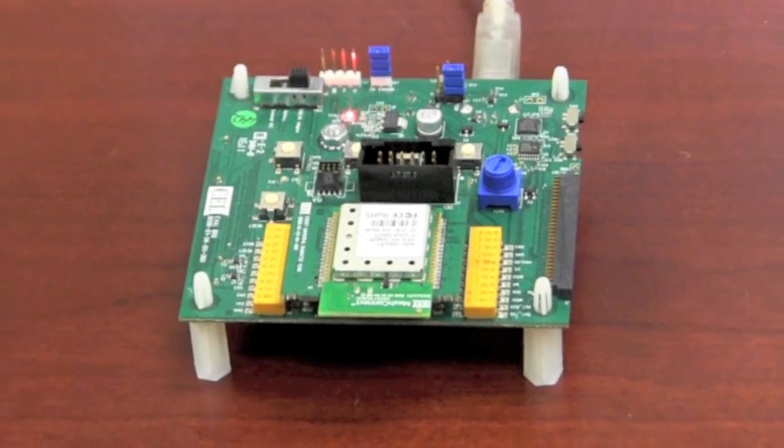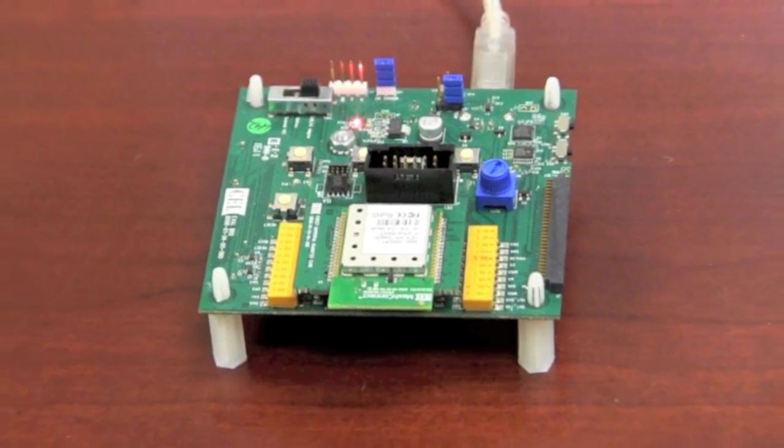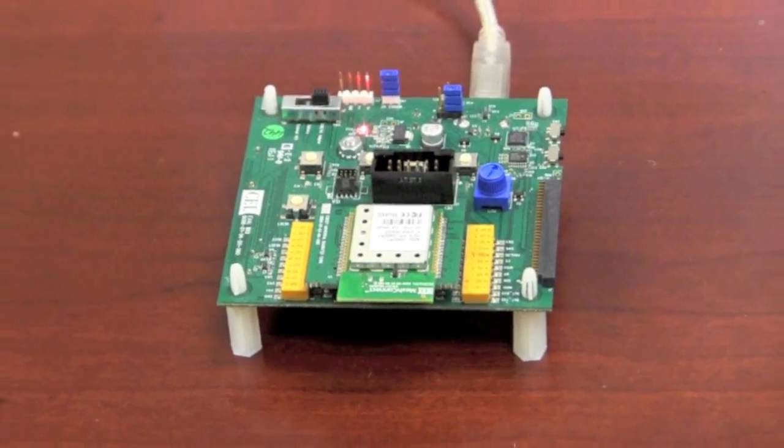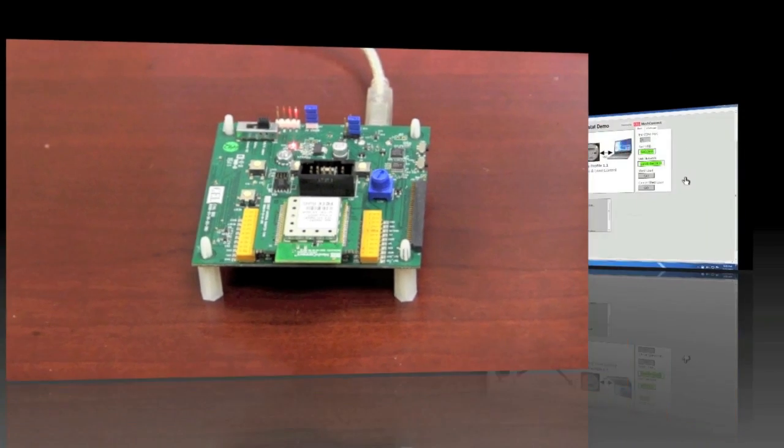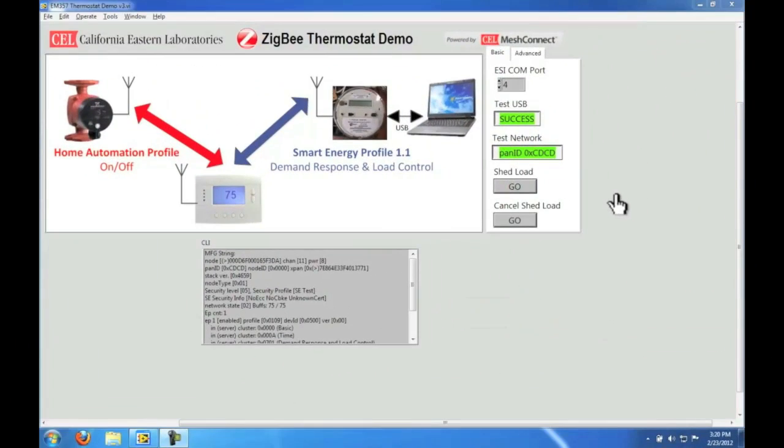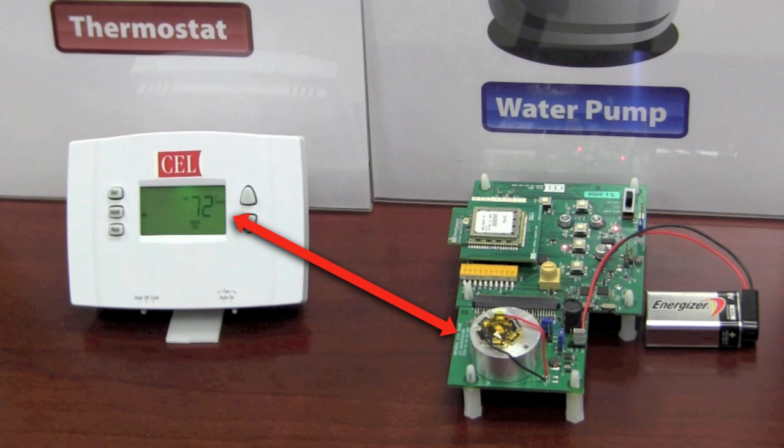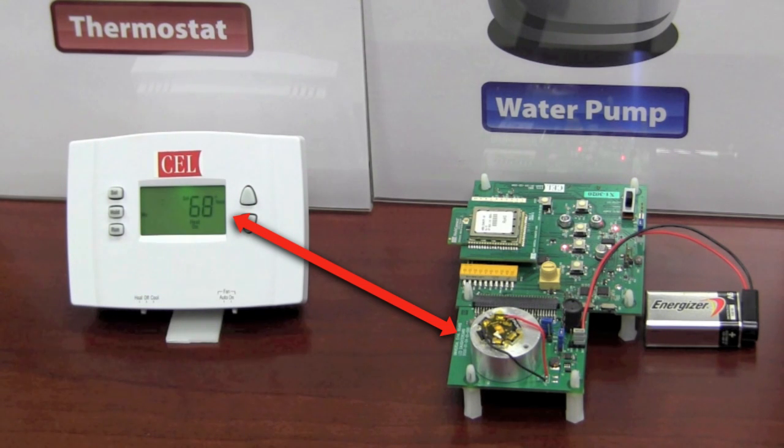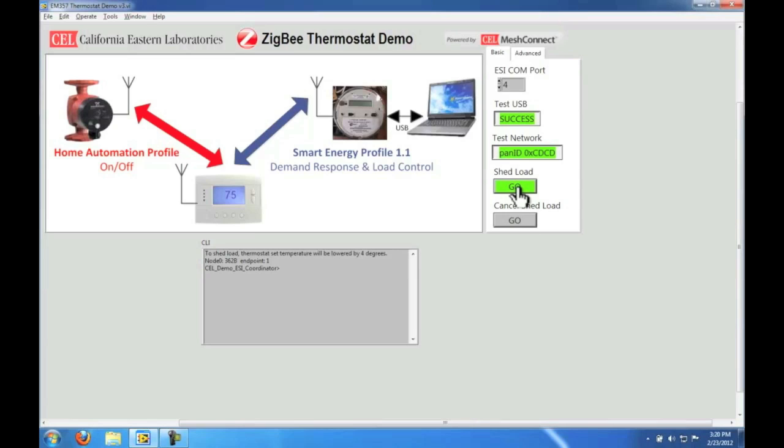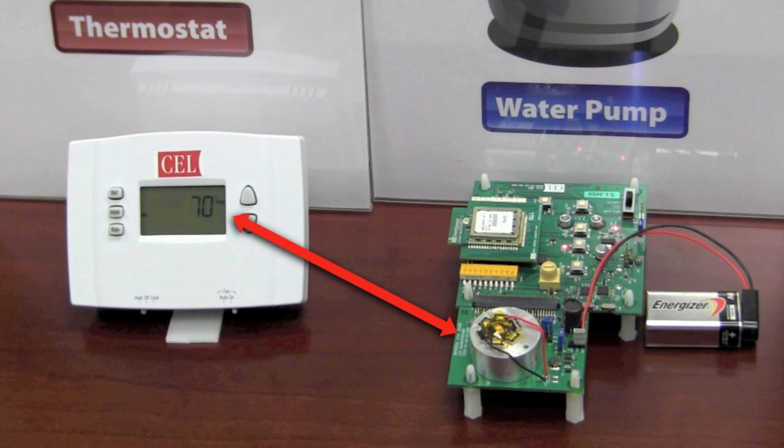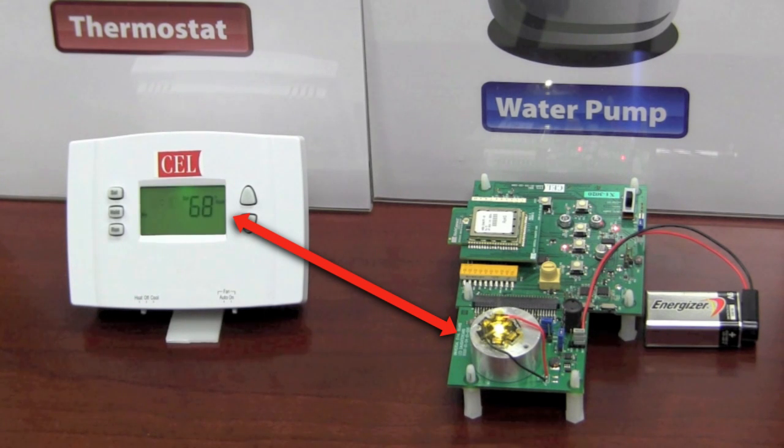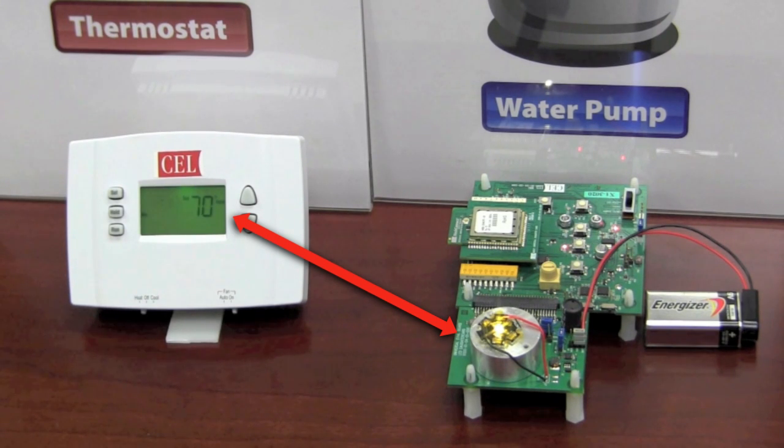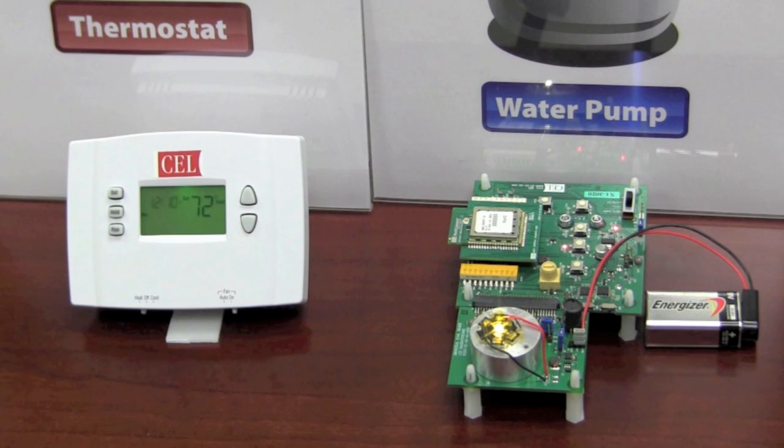The ESI can also send a command to cancel a shed load. Let's demonstrate. Here we are shedding load once again. Here you can see the pump is shut down and the set temperature has dropped once again. Let's cancel this shed load command by clicking cancel shed load. Once the cancel command has been received by the thermostat it will turn the pump back on and raise its set temperature.